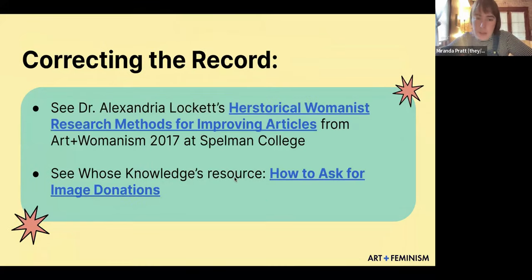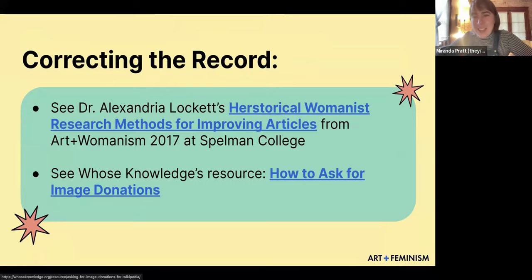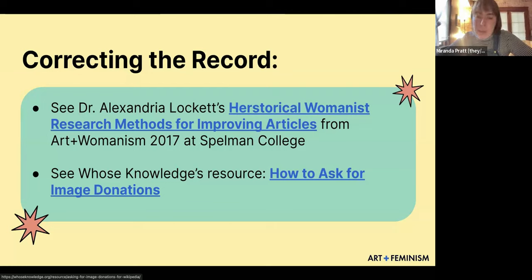Whose Knowledge, another organization we love, created a great guide on how to ask for image donations. If you're looking to write about a community organization, you can email them and say, 'I'd love to use your image on Wikimedia Commons to illustrate Wikipedia — that would mean it would have to be under an open license. Would you be okay with that?' In this guide, they have email templates that are concise and professional that you can send if you'd like.